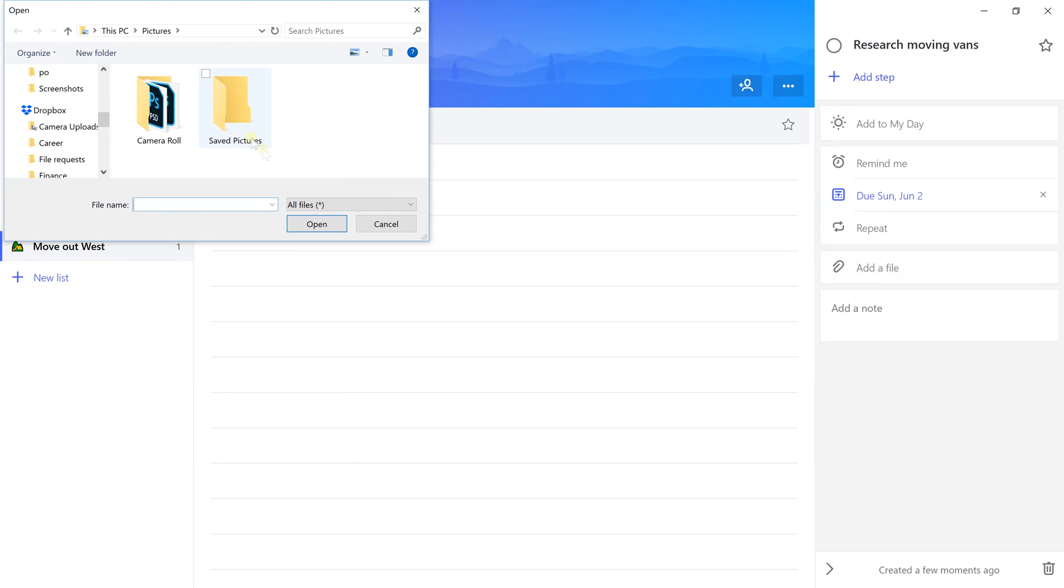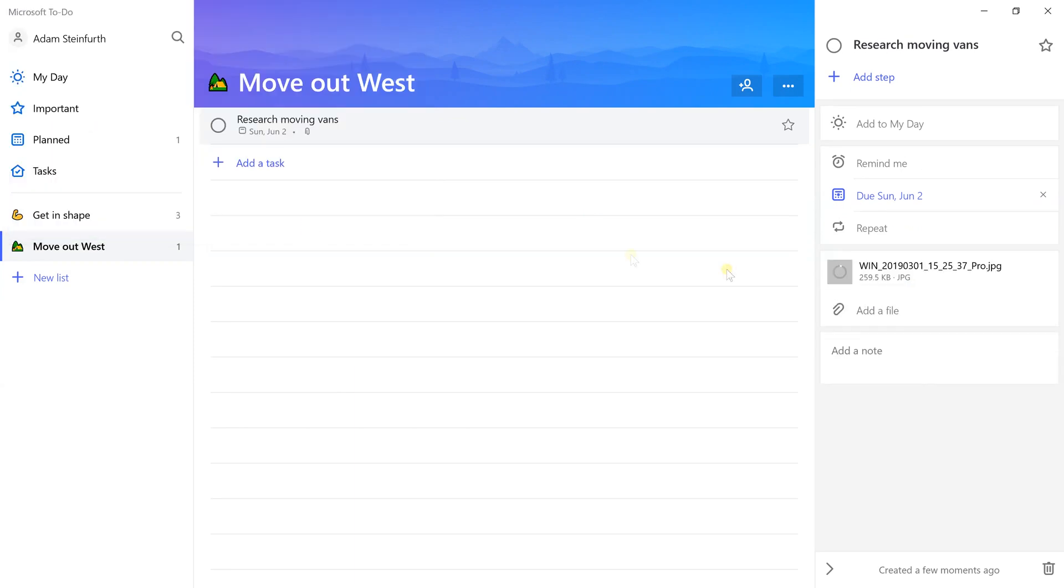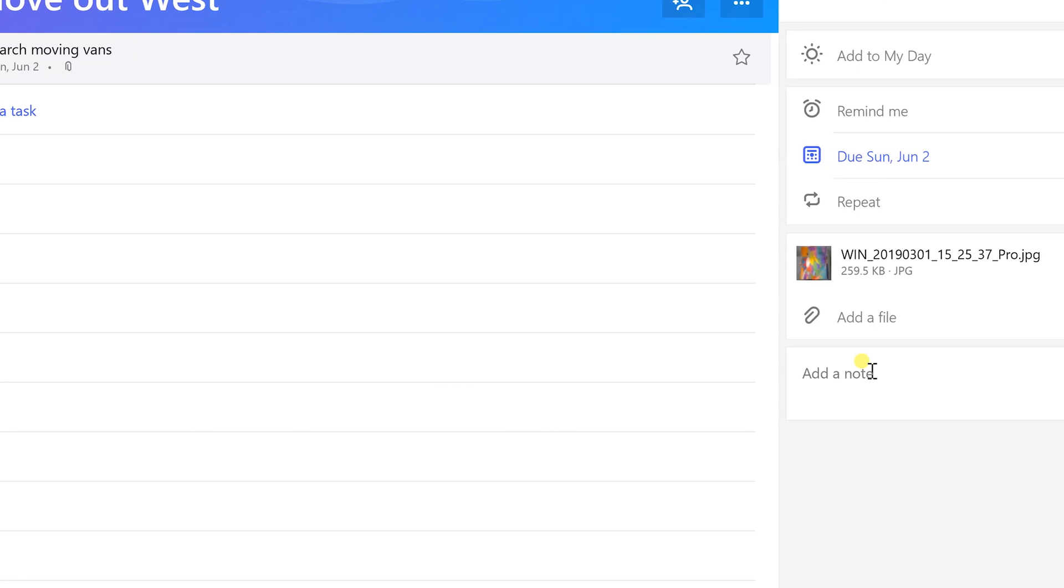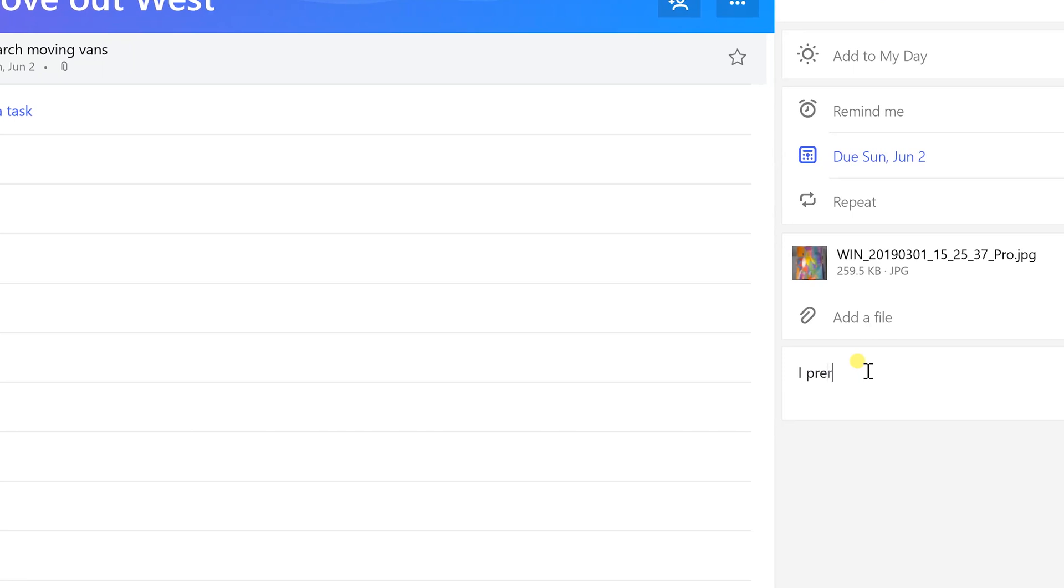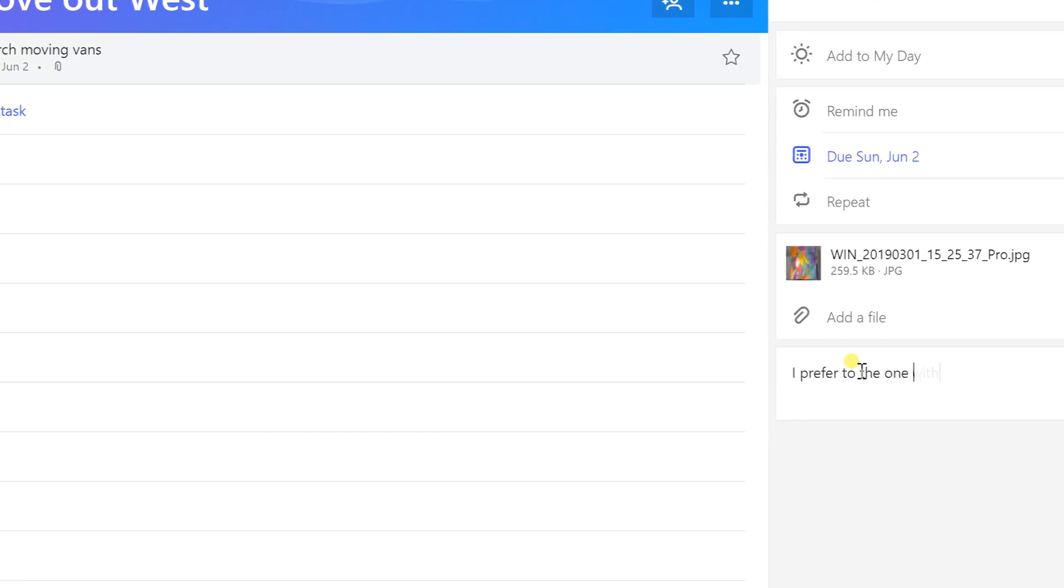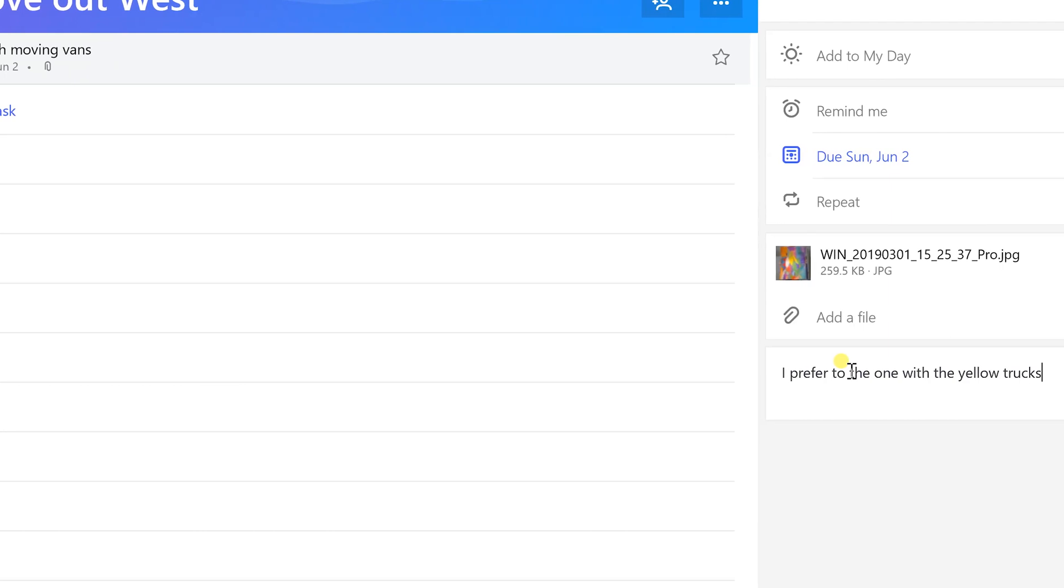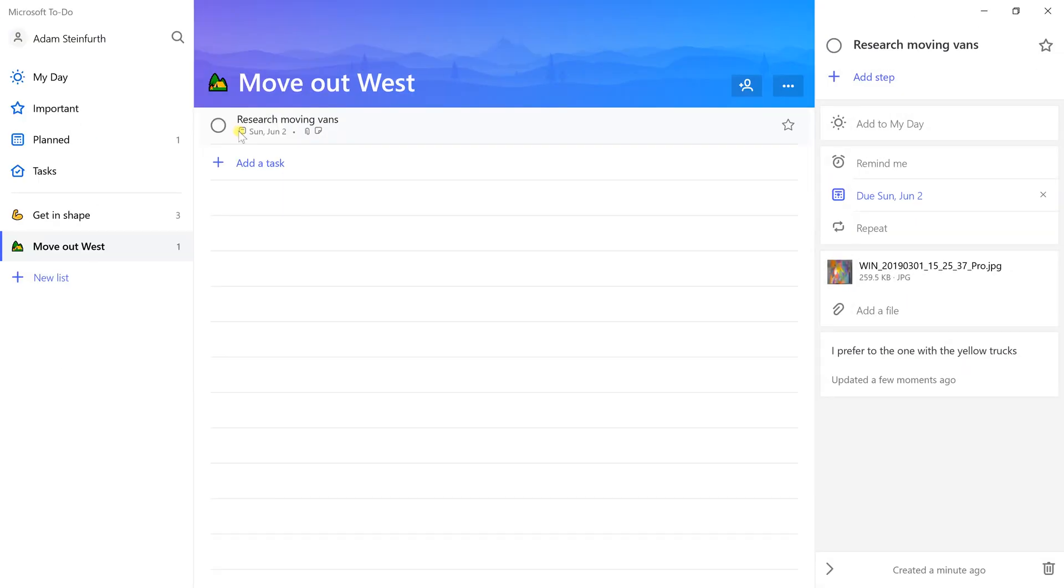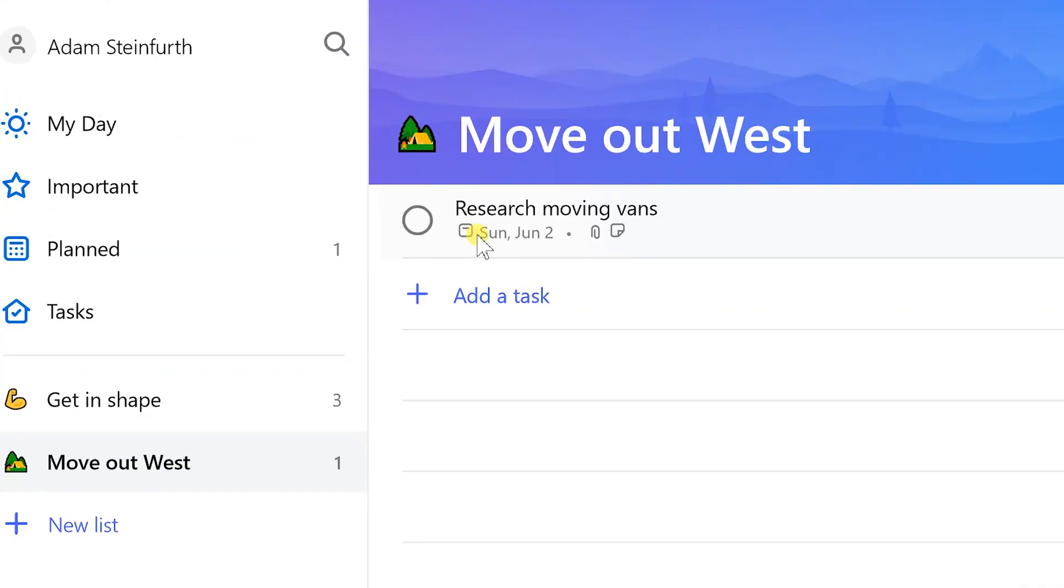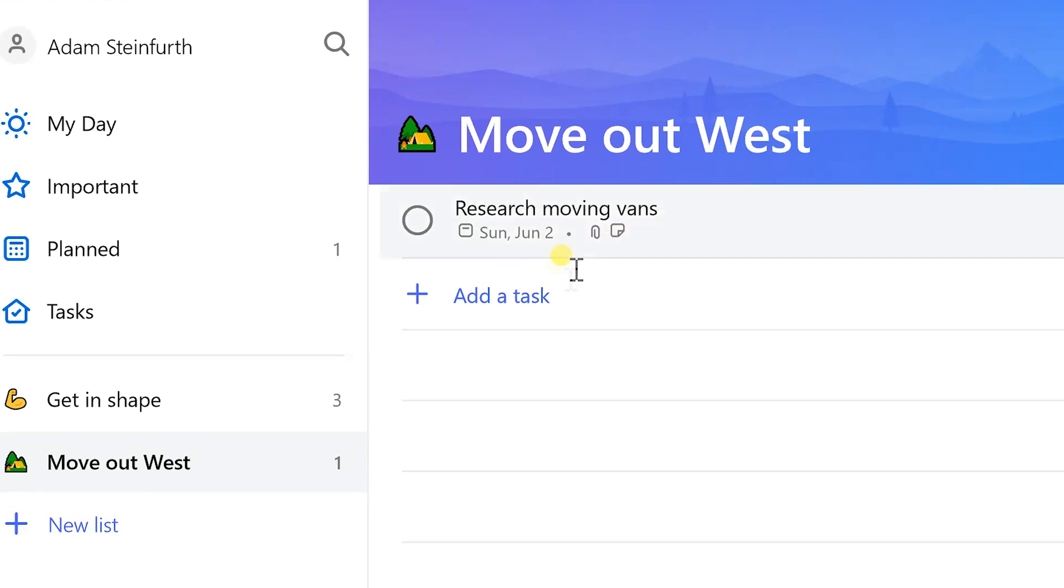We need to do that let's say next week. I can add a file as well, so if I left click on add a file it's going to bring up my file picker. You can do a file attachment and you could do more than one. Then just add some notes to say I prefer the one with the yellow trucks.